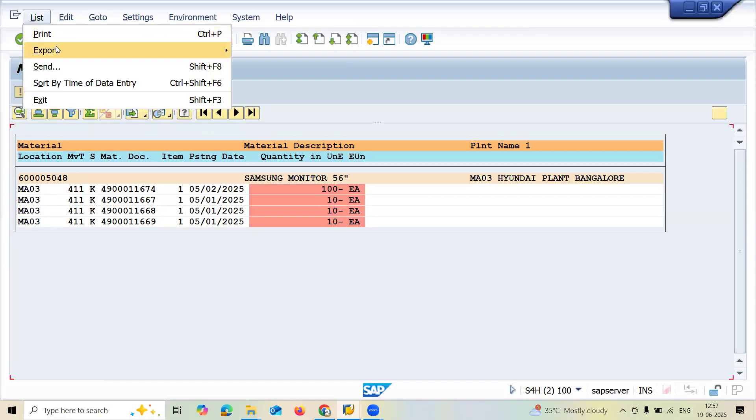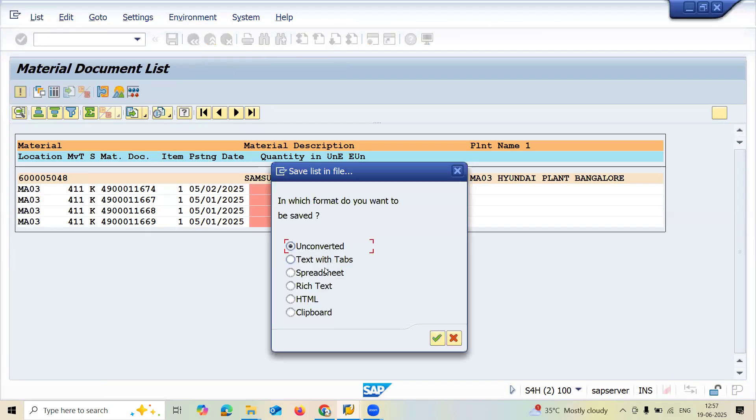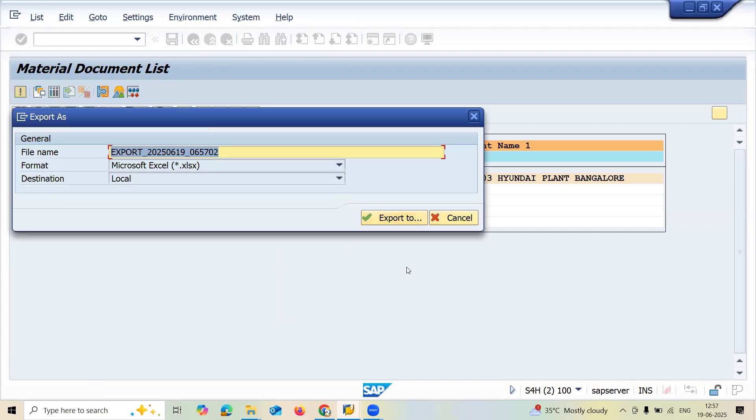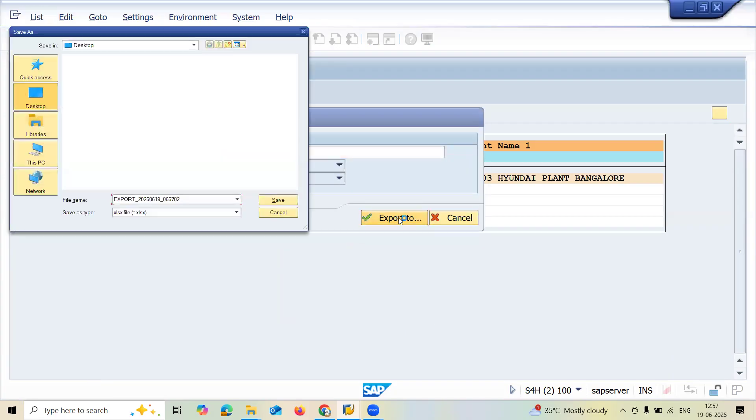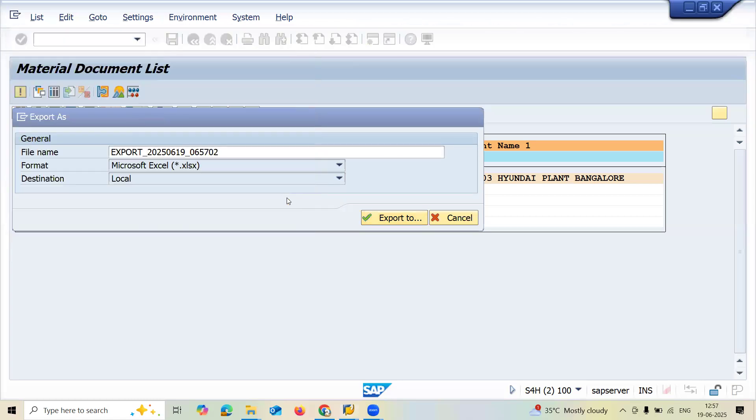Export—if you want to export to Excel sheet, local file, click on local file, select spreadsheet, and execute. Click export to Desktop. I'm putting it in the desktop—save it.